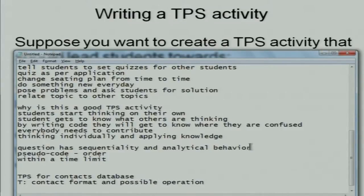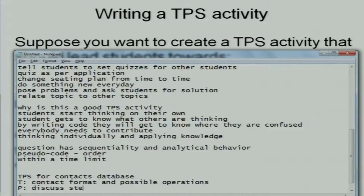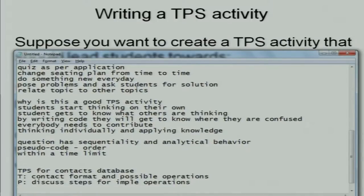In the pair phase, we can discuss the steps for implementing the possible operations. And in the share phase, we can think about what kinds of real-world applications we can use these operations for — implemented for managing contacts.